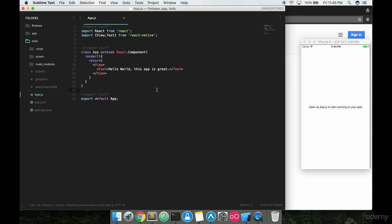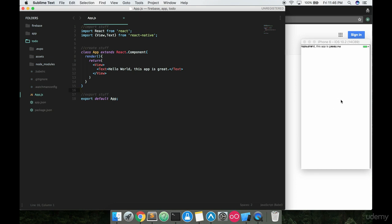As soon as I hit save, Expo refreshes and our app component pops on screen. You can see up here, kind of hidden, it says 'hello world, this app is great.' Android might look slightly different, but basically this is styled horribly — to put it lightly. We need to use some styles to get this back to the middle. We'll start talking about that in the next video: how to get this text centered, just like in the last few apps we were looking at. You're going to have to do some things yourself — not everything can just be an NPM package.